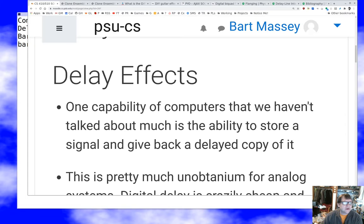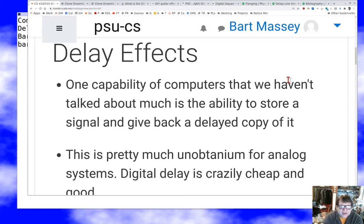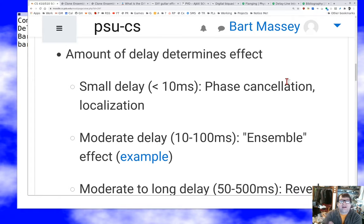We haven't talked much so far about the ability to store a signal and give back a delayed copy of it. That was sort of a holy grail in the analog days — you could record a signal just fine, but to real-time supply a delayed copy of a signal was incredibly tricky. It's great that now we can do that perfectly, with zero delay and at very low cost.